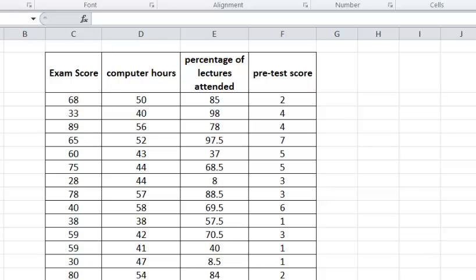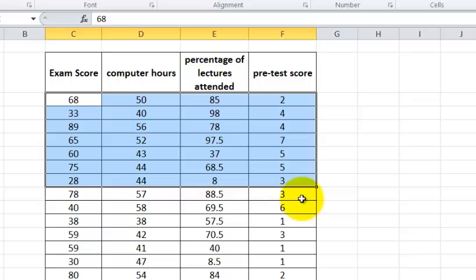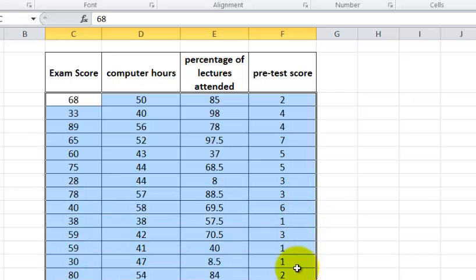SPSS time. Okay, what you're going to do is highlight, by that I mean click and drag, only the numbers.